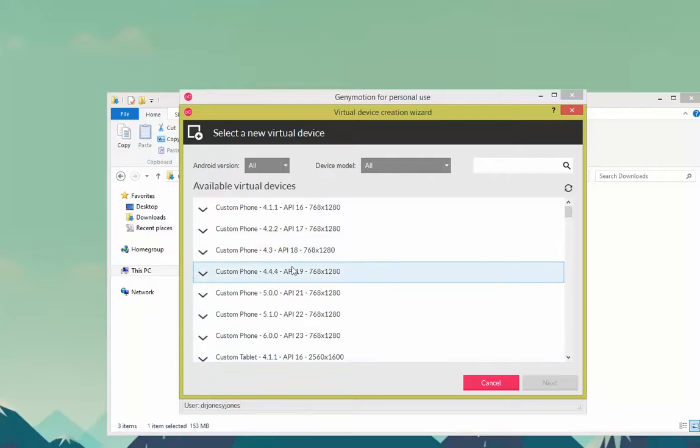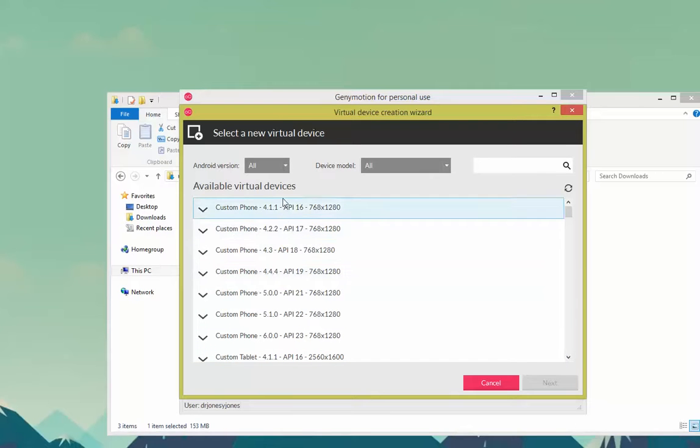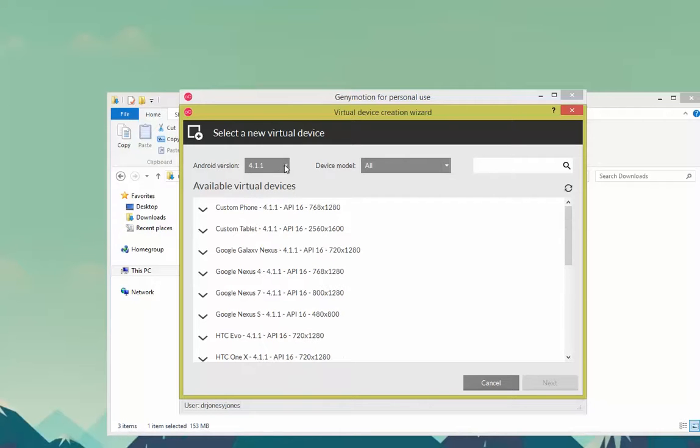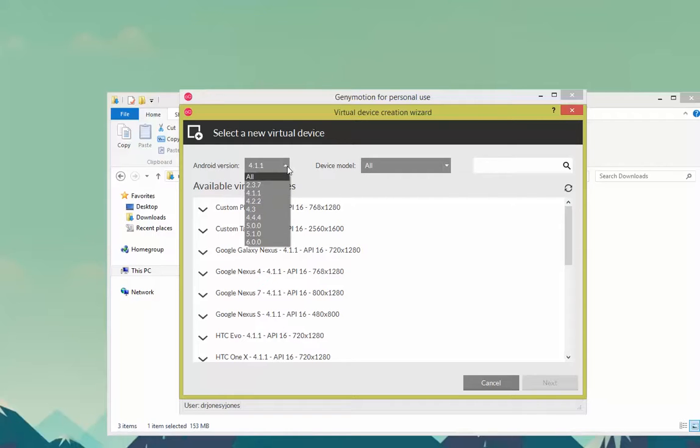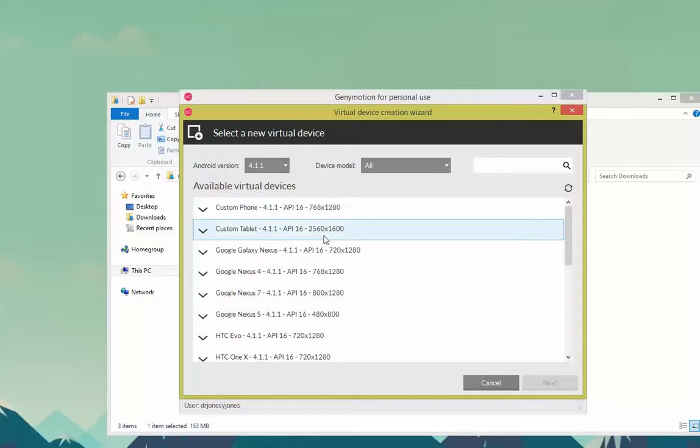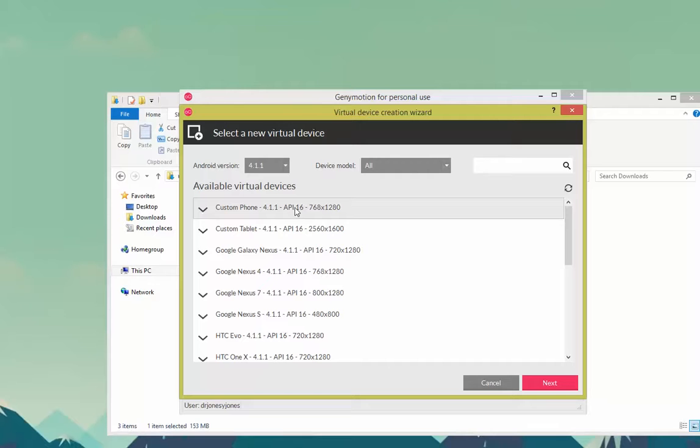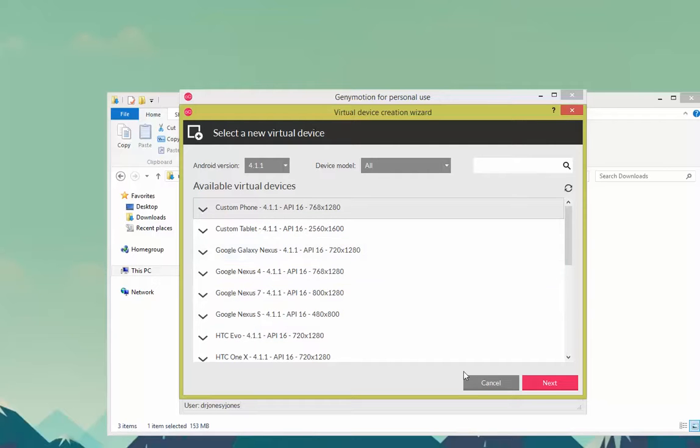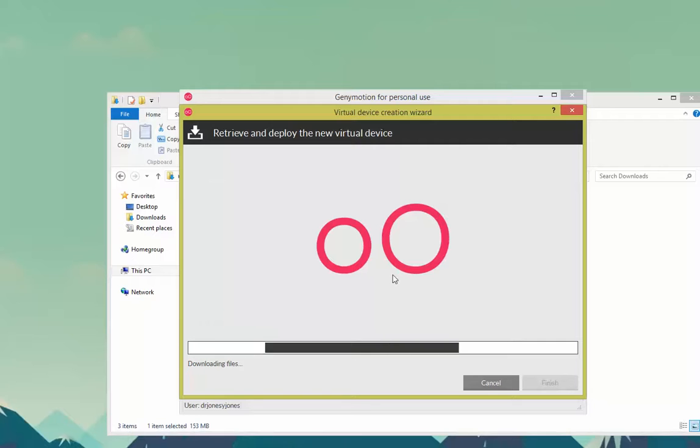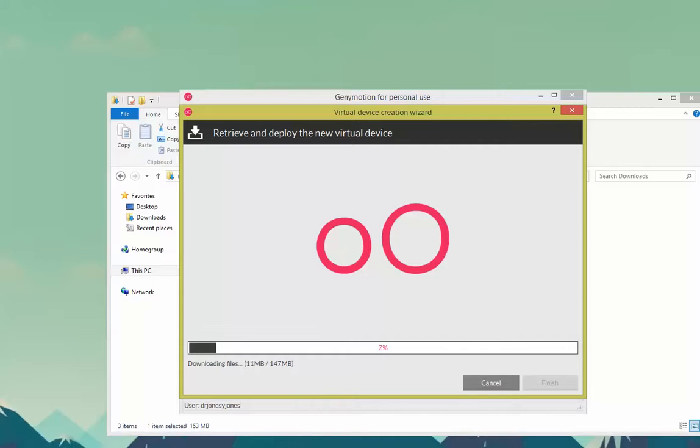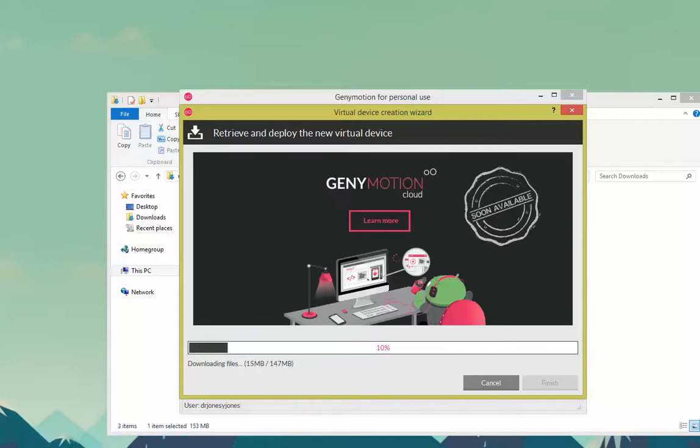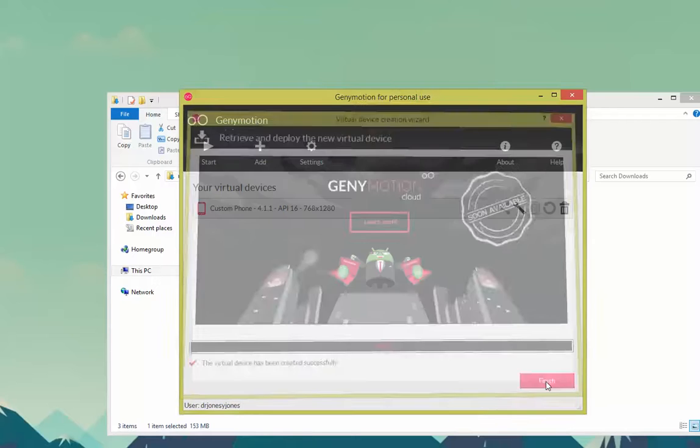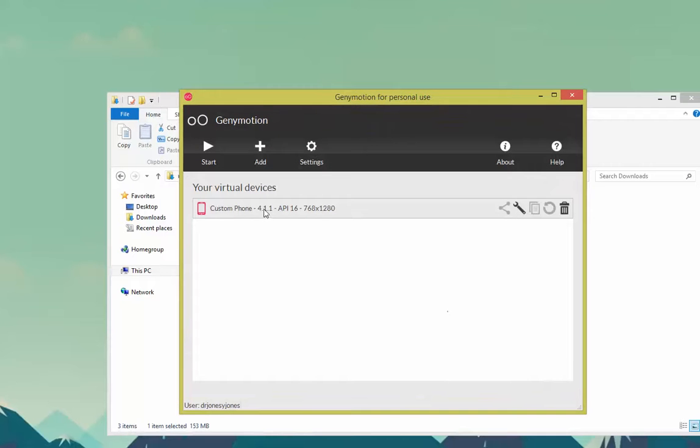After signing in, you're given a bunch of choices. Choose what you like. I'm going to go with 4.1 for now. But the newest edition right now is 6.0 that just came out. I just want to have a stable version. I'm going to choose a custom phone. You can choose whatever you want. Next. It gives it a title. I'm going to leave it as is. Next. Let it download the files. After it's downloaded, click Finish.